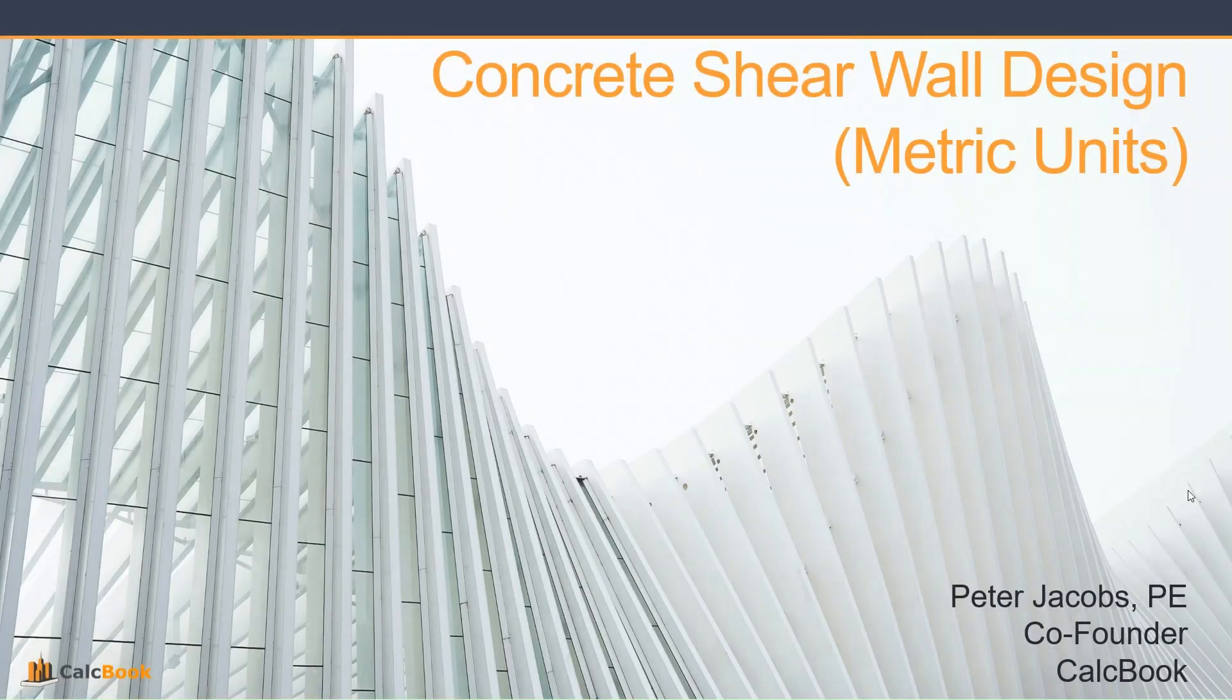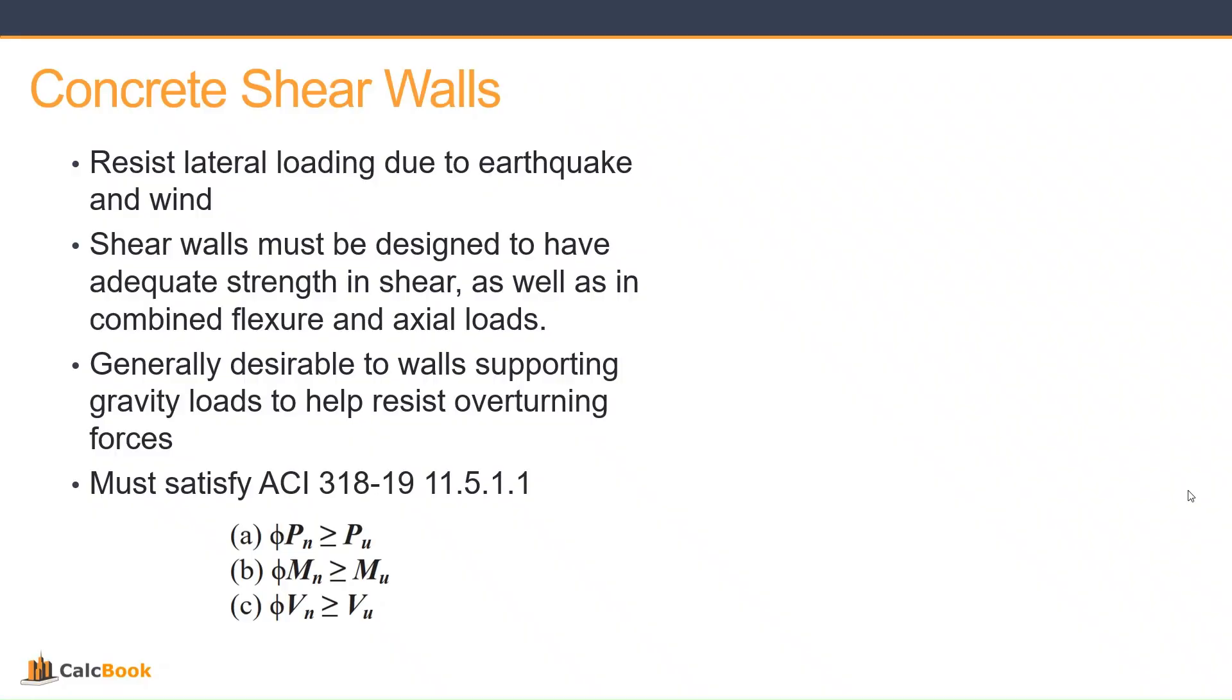Hi, this is Peter with CalcBook and today we're going to be looking at a concrete shear wall design and we're going to be utilizing metric units today. Previously we've done a shear wall with the US customary units, so this one will be using metric units.